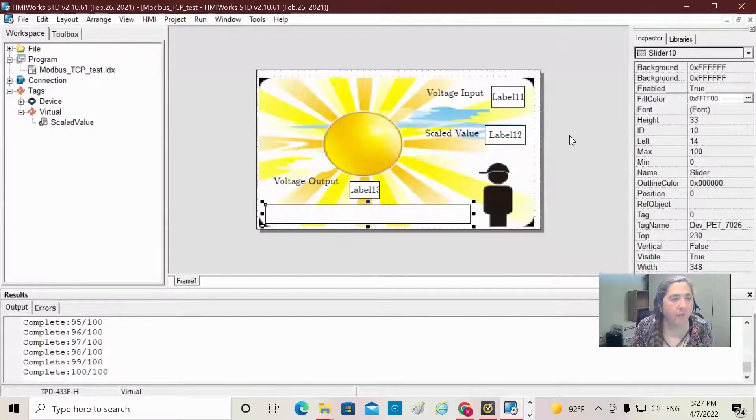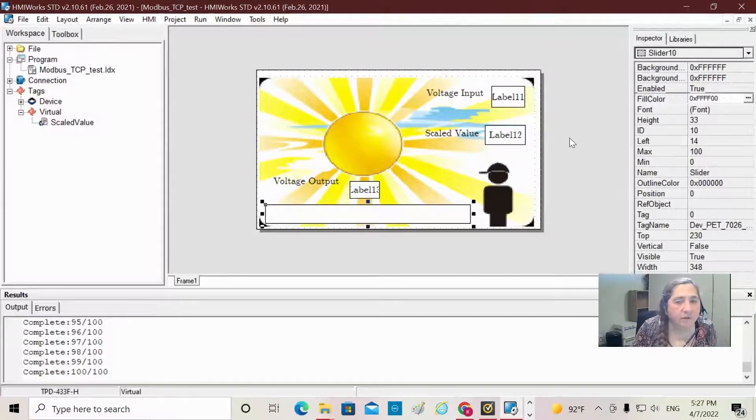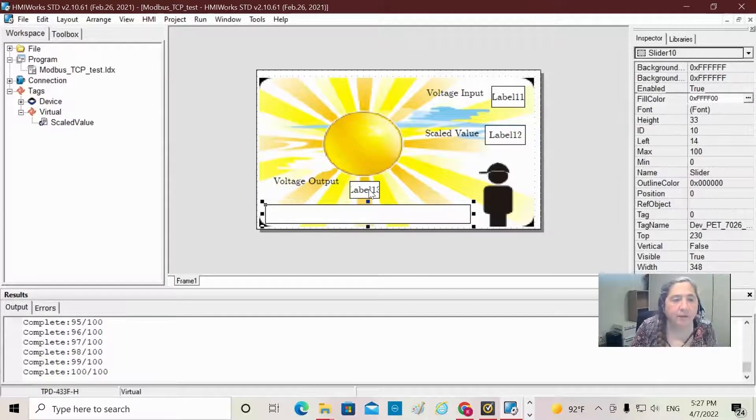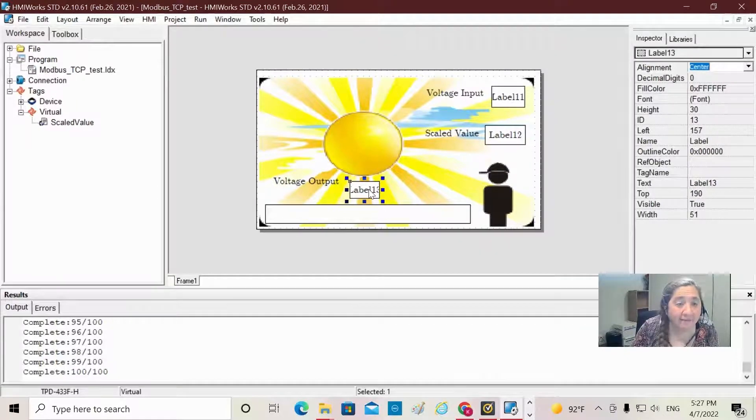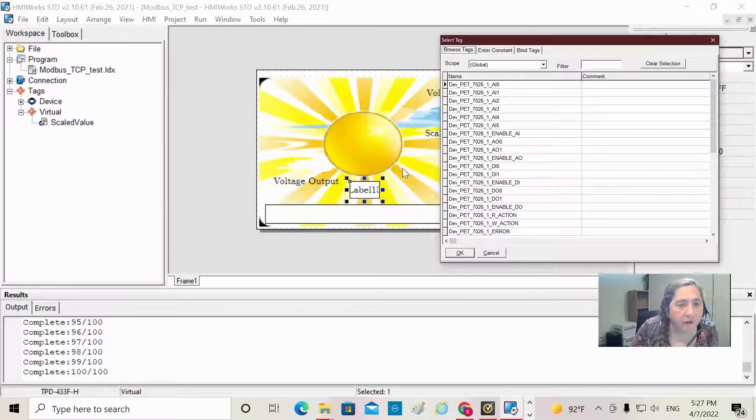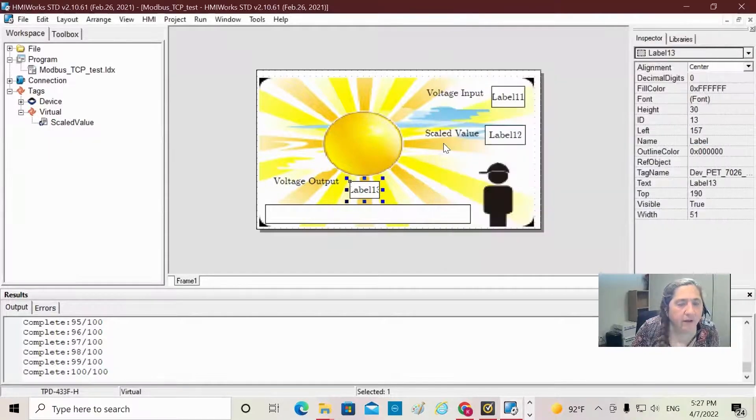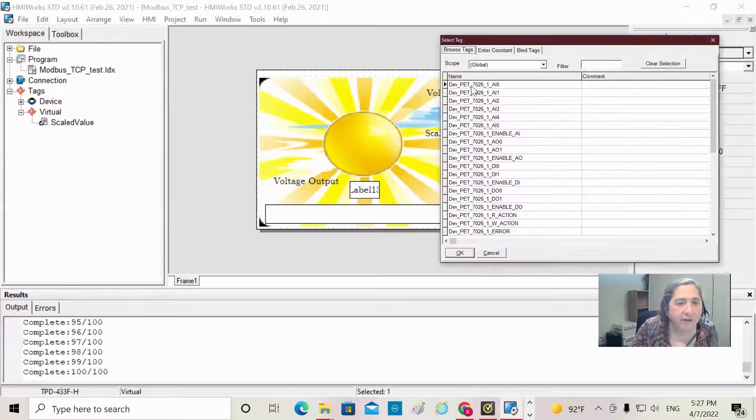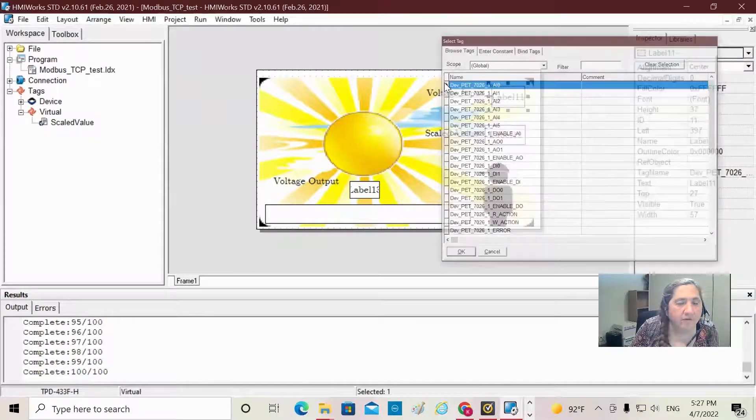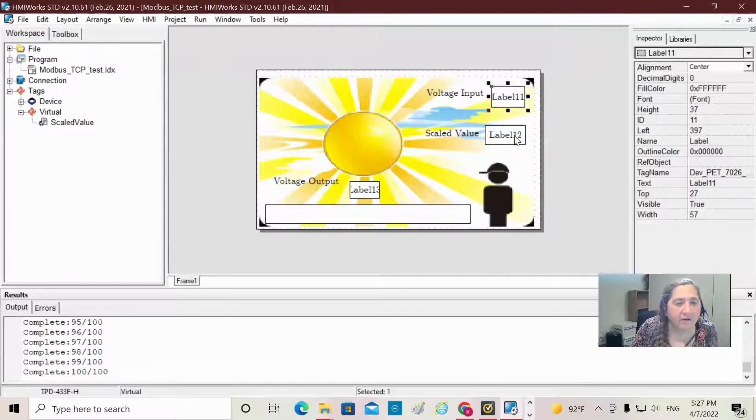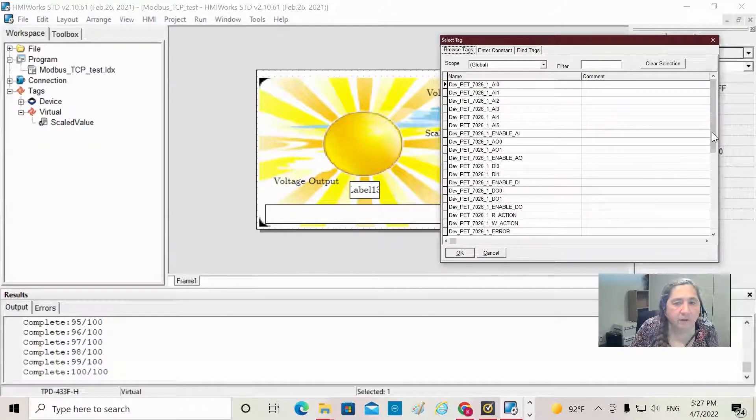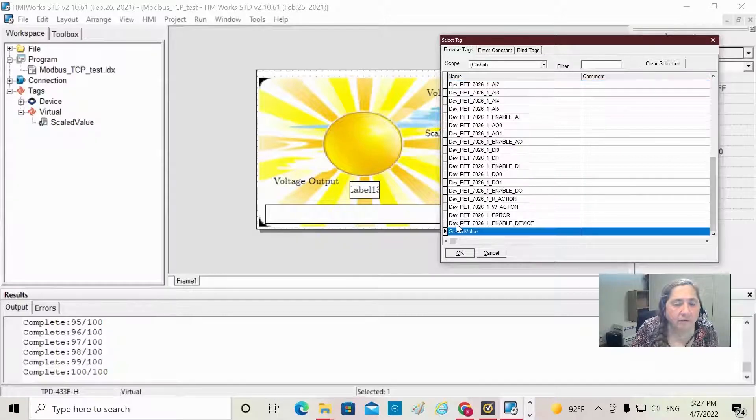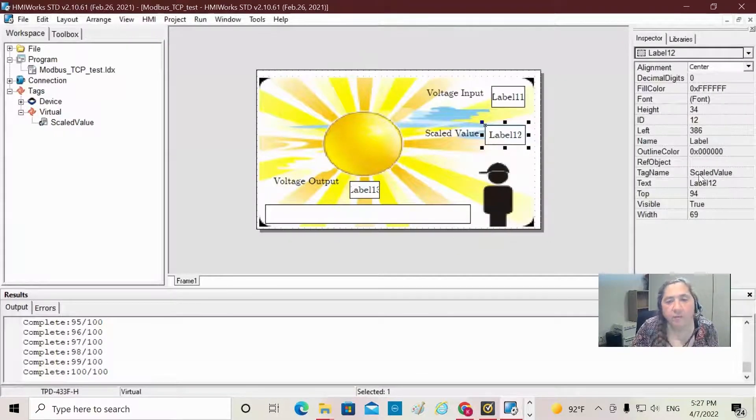So now we are ready to download. Let me just verify - I need to put my labels in. All right. Now I'm going to connect my tags to my little labels so I can actually get the values. Voltage output is right over here, analog output 0. Voltage input is analog input 0. And then scaled value - click on that. I'm going to scroll down and get my scaled value.